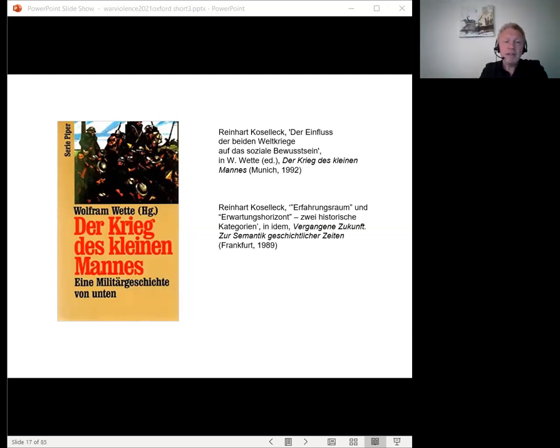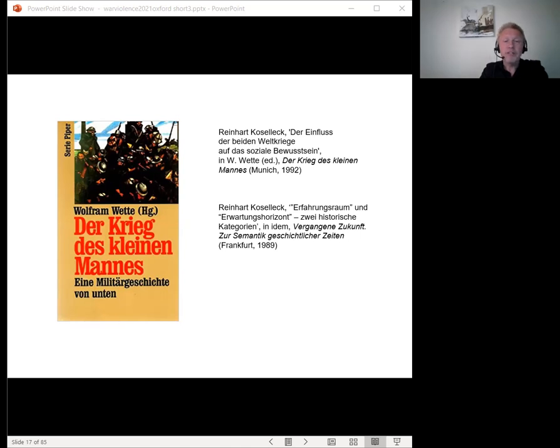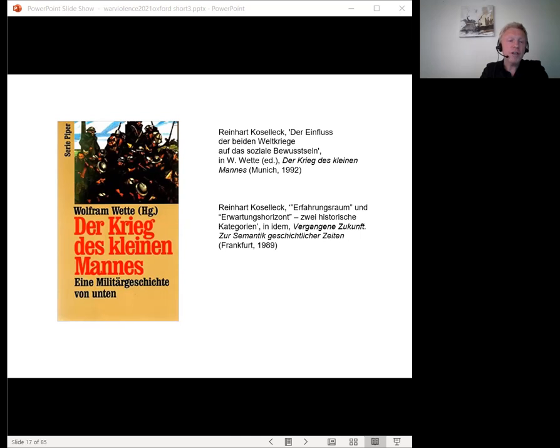Nevertheless, Koselleck proposes, all social predispositions were altered by the events of war, to the extent that widespread horror at the destruction and death of 1914 to 18 precluded enthusiasm in 1939, creating a profound shift of consciousness and overcoming the countervailing forces of nationalism.